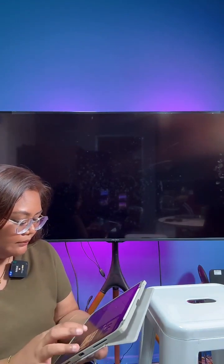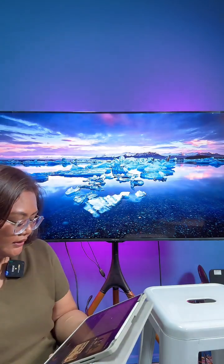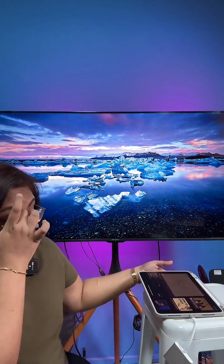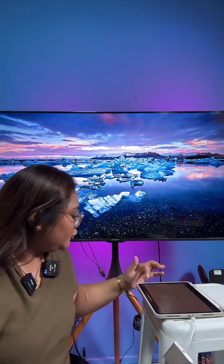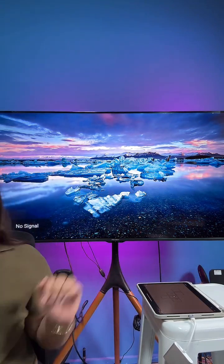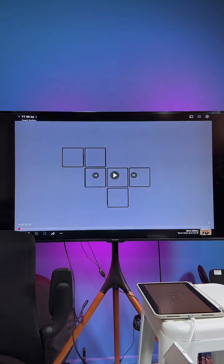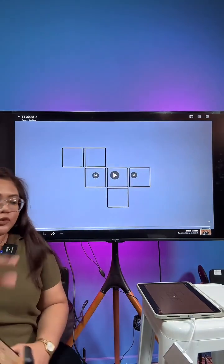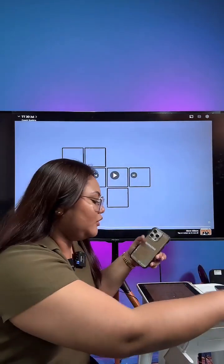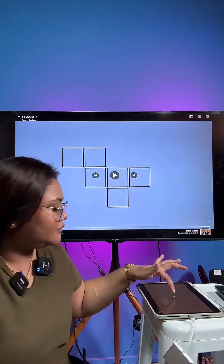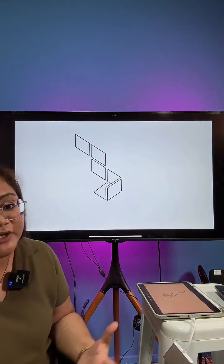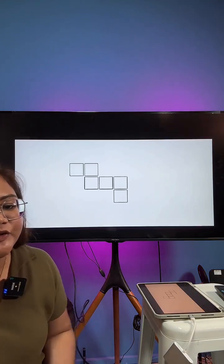It seems like our video is not loading. Please give me one moment — I'll try to load the video. Let's go on to YouTube to watch the video instead.